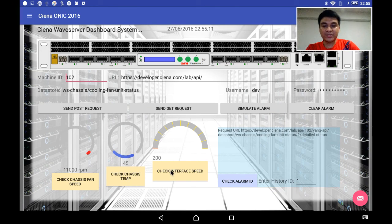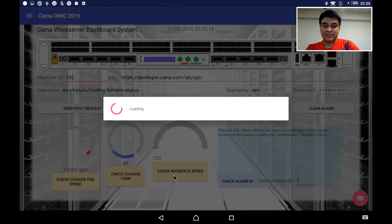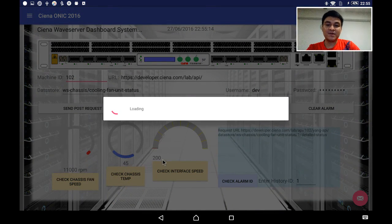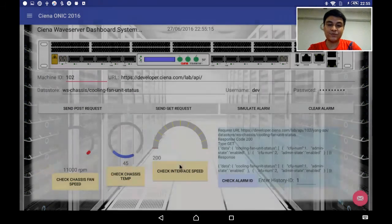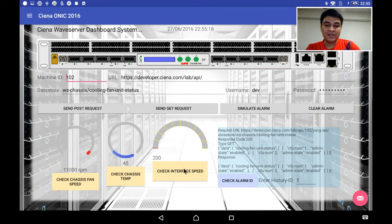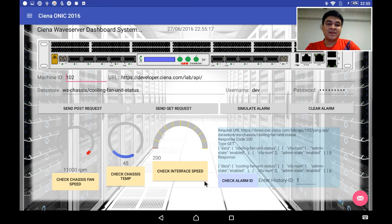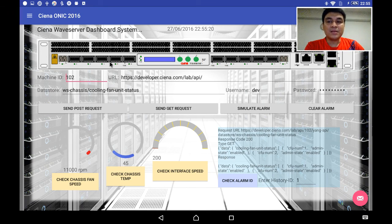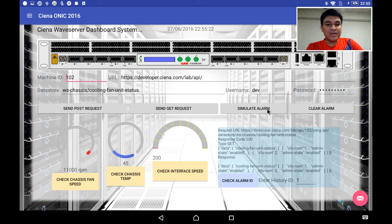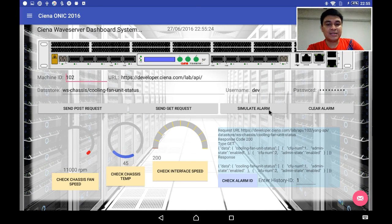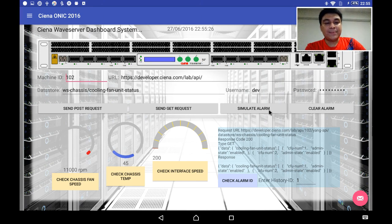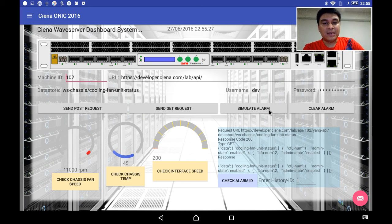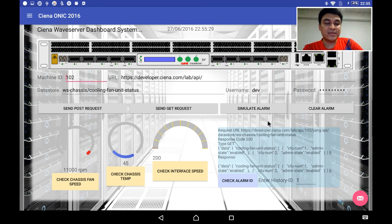Now I can also check the interface speed, which I currently have at 200 here. Next I can simulate the alarm here, since this API allows us to simulate the alarm.